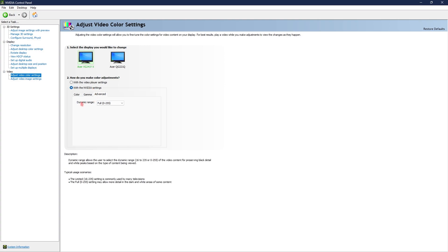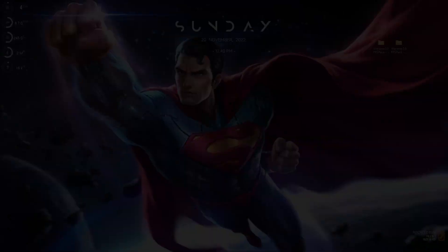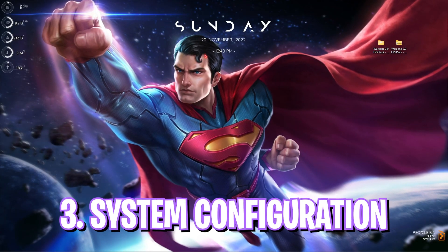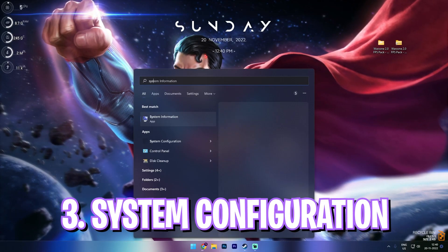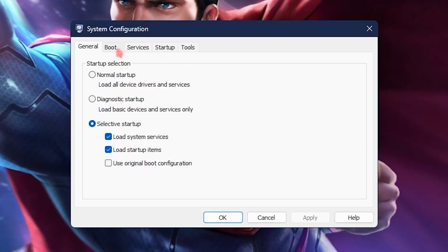Once you've applied all of these settings, go to adjust video color settings, select with NVIDIA settings and then go to advanced dynamic range. Most of you will have it set to limited. Go with full. Once it is done you can close the NVIDIA control panel settings.